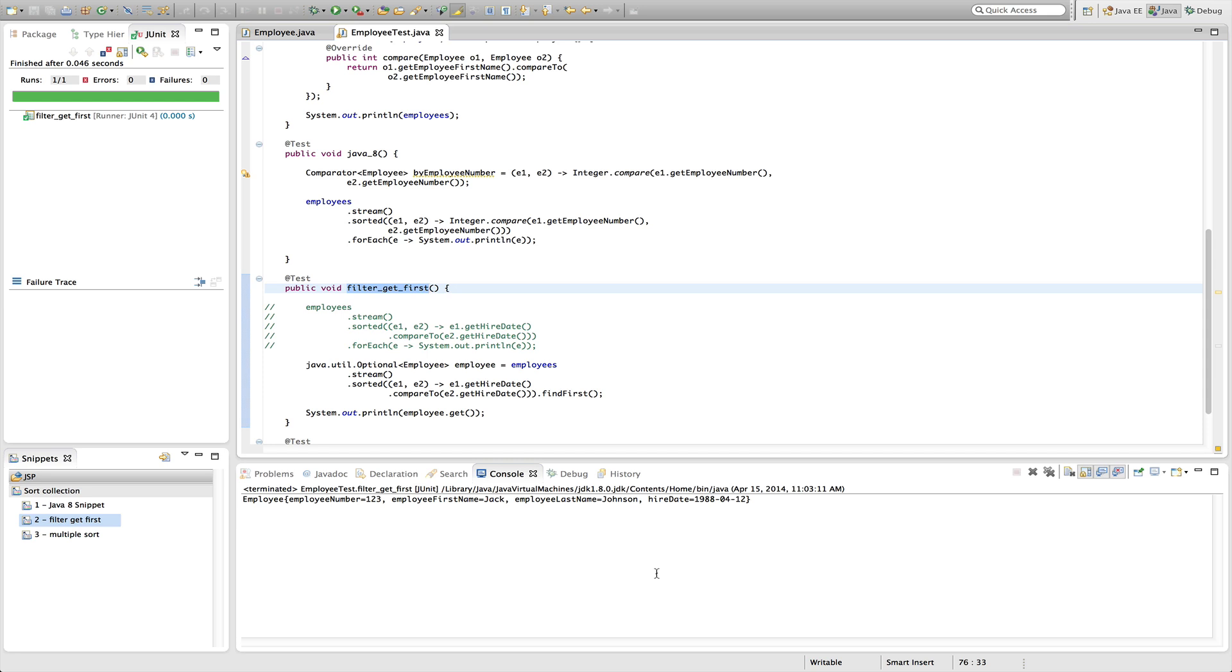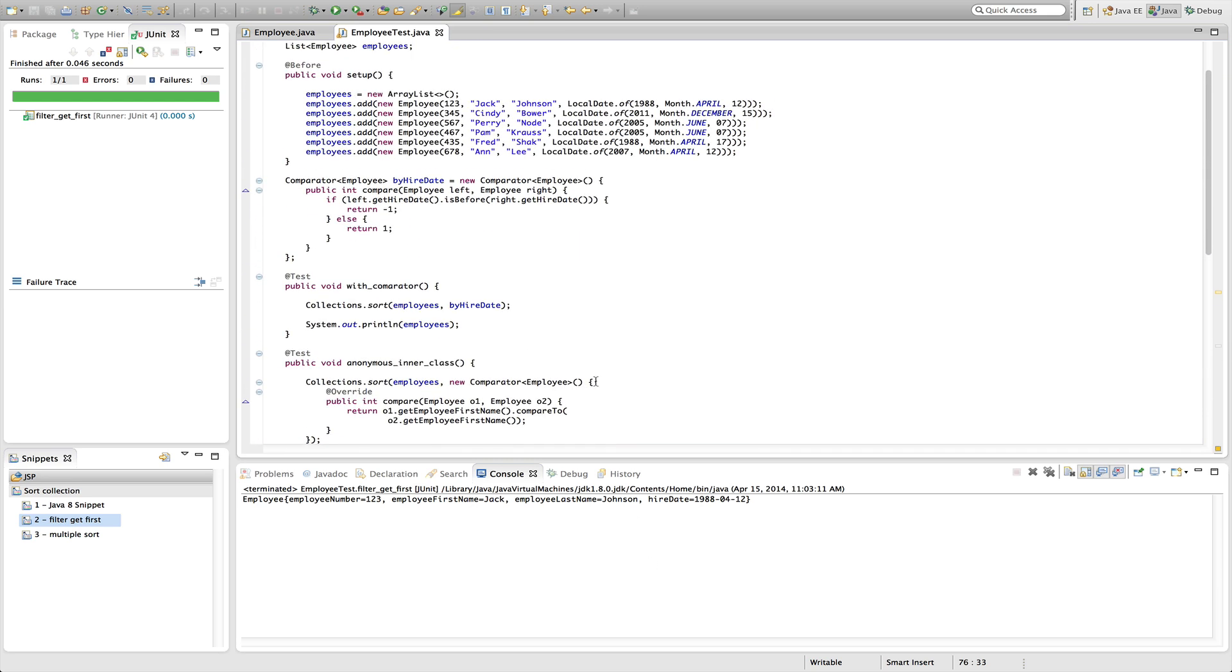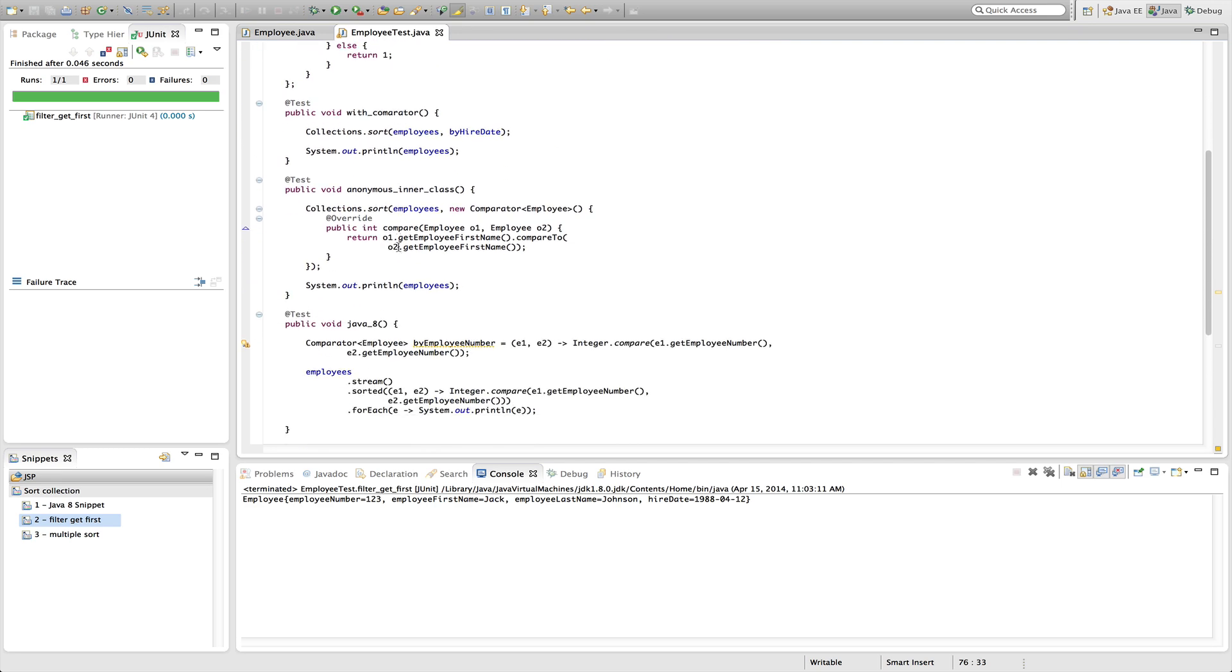So prior to Java 8, when you did multiple sorts, it got really ugly fast. So you created this comparator like we did above, and if we scroll up here real quick, you created this comparator, and then it had probably all this logic to do multiple comparators, and then it gets really hairy fast.